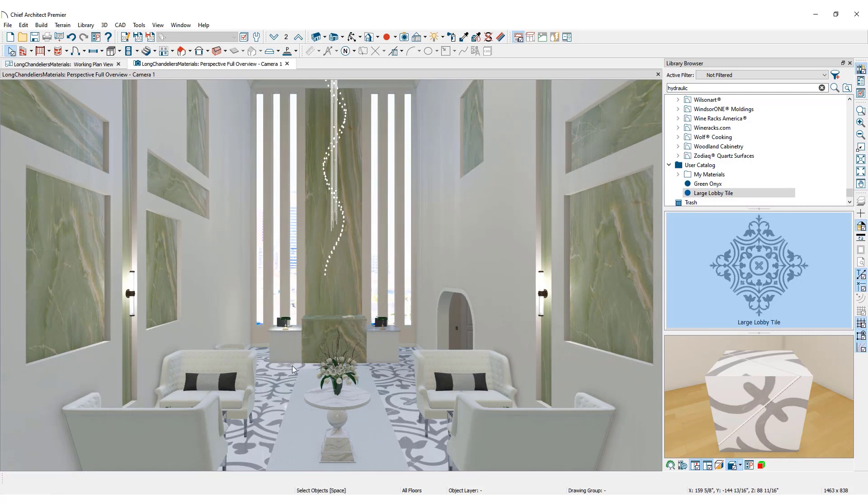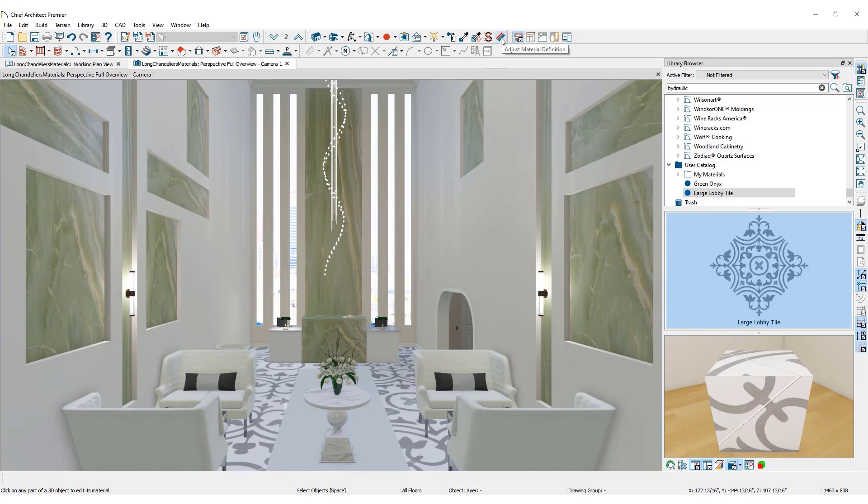In 3D views, customize materials with the Adjust Material Definition Tool. It is important to remember that all matching materials in the plan will change when you edit with this tool. If changing matching materials in other areas of the plan is a concern, it is best to make edits to a copy of the material.